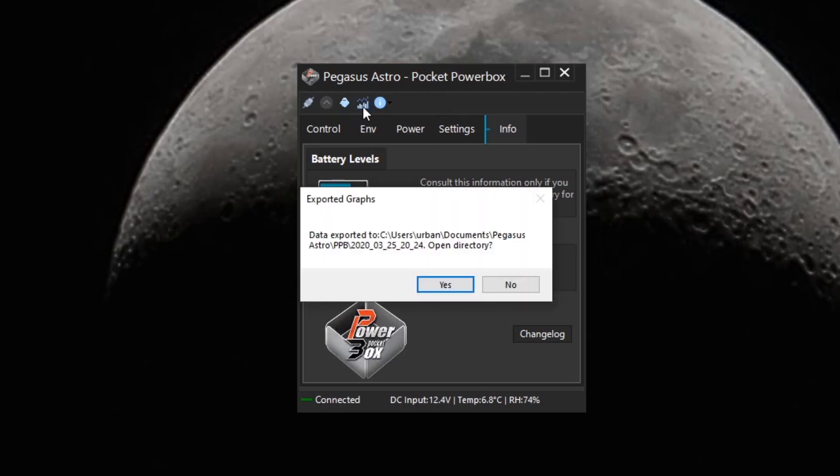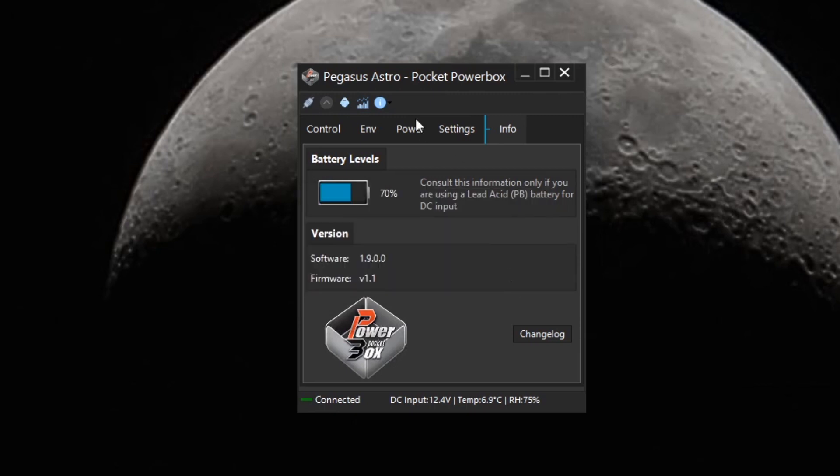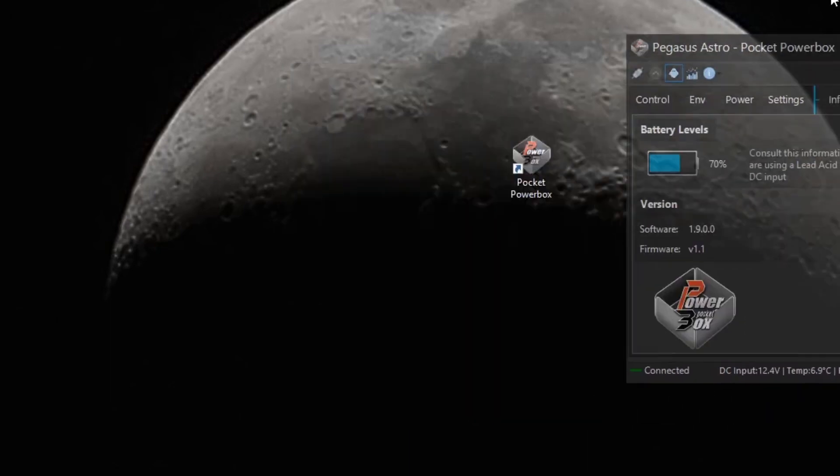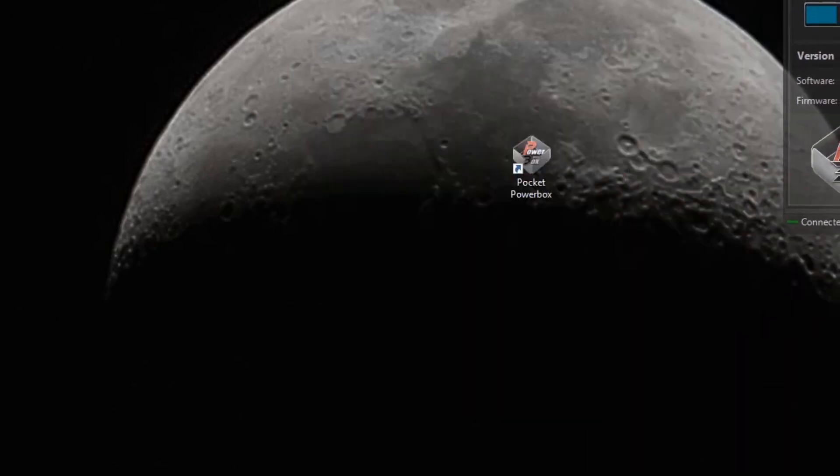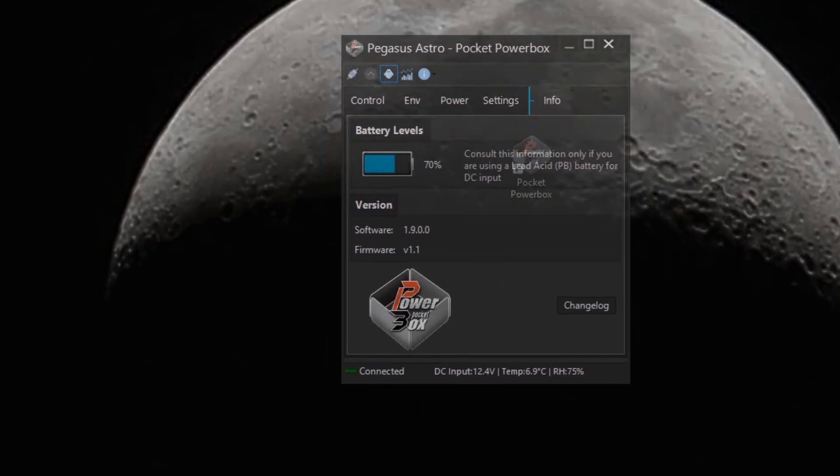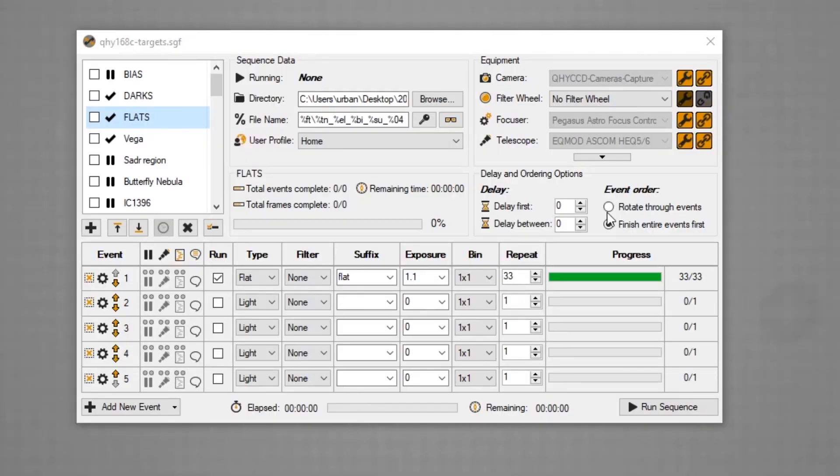You've also got the ability to export the graphs, but I'm not going to do that. This is actually not bad because this is a ghost mode, so it turns it sort of semi-transparent. Now, what you'll be able to do with that is such as what I'm doing here.